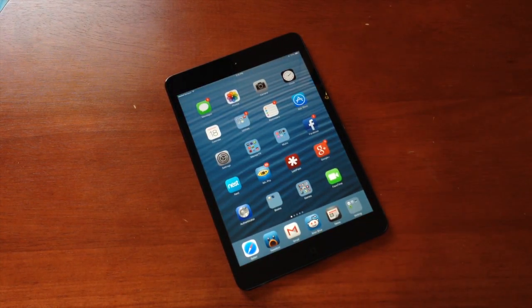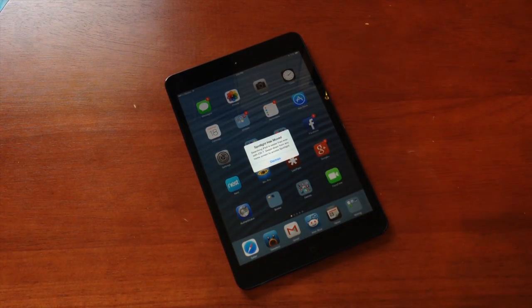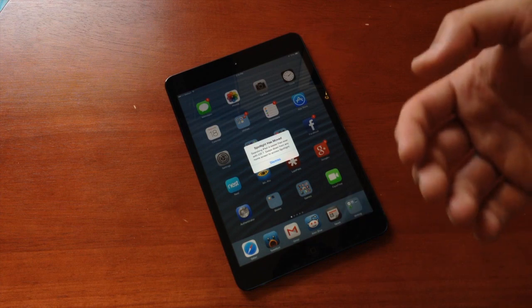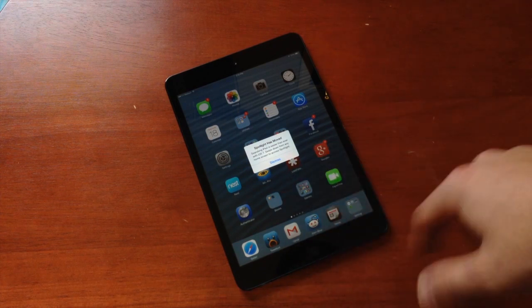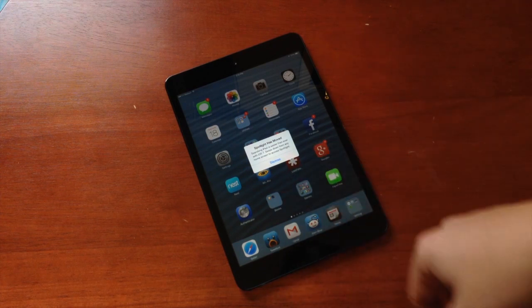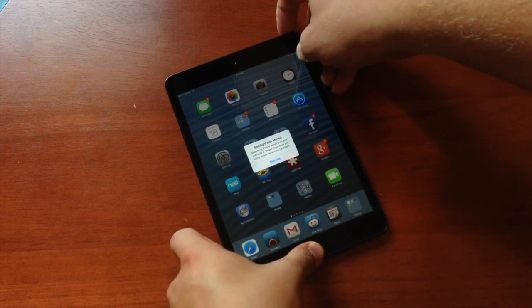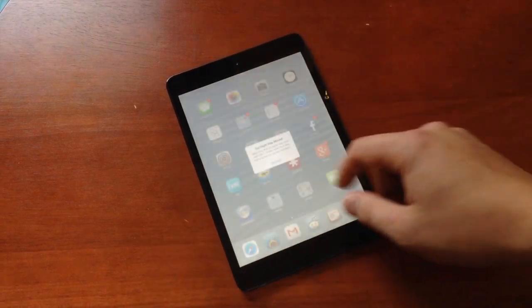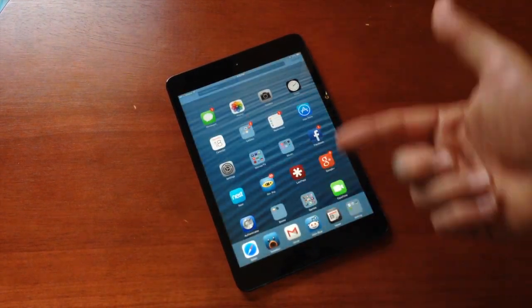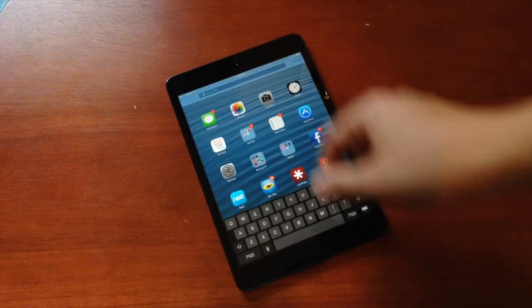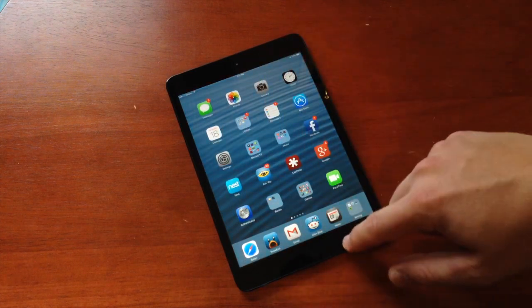That is a quick look at what you need to do to get iOS 7 updated. Now we'll walk through some of the features. Like here we see Spotlight has moved — it's now a swipe down instead of a swipe left or right.